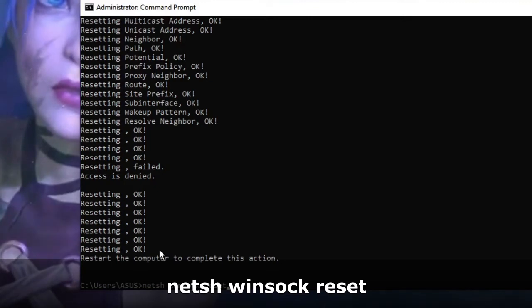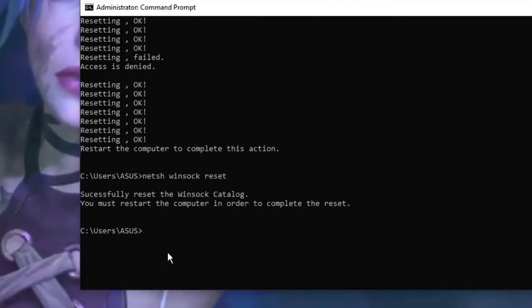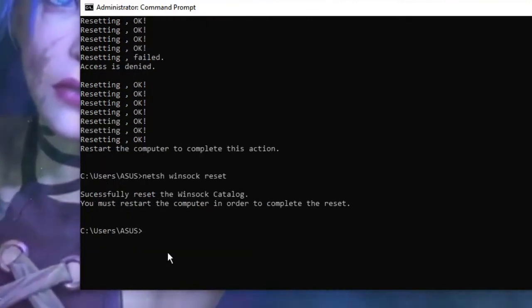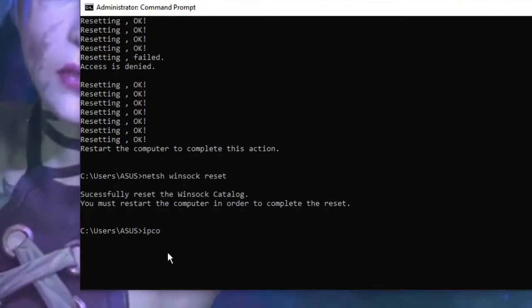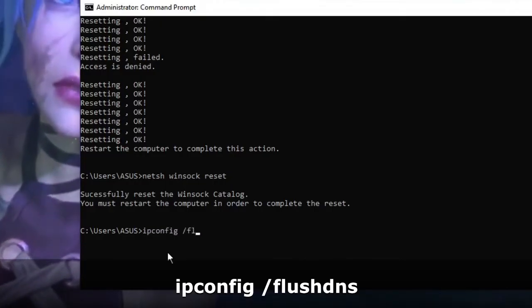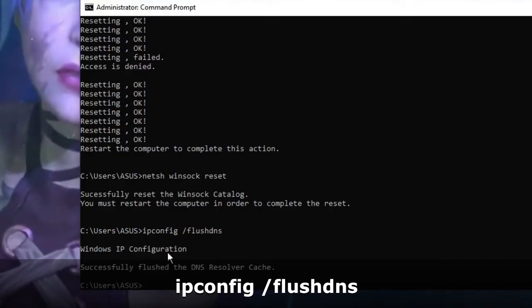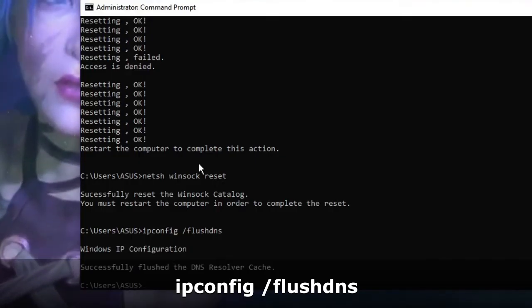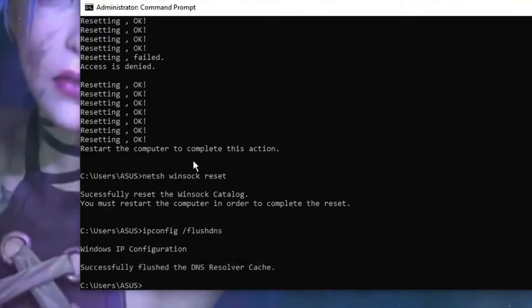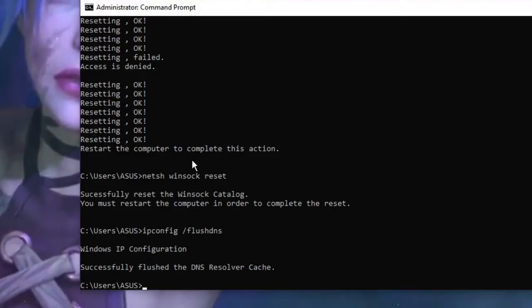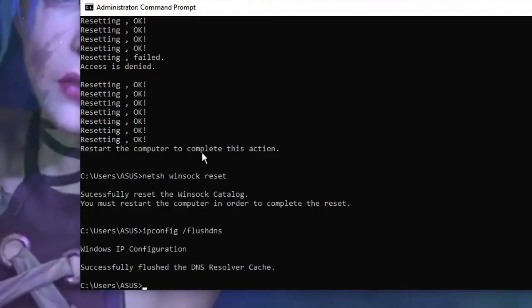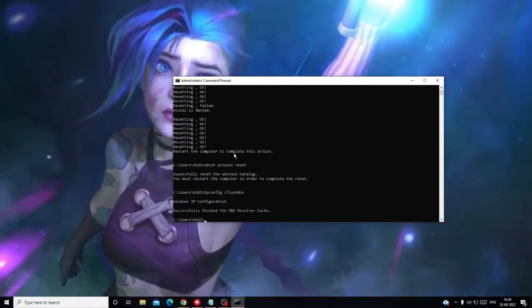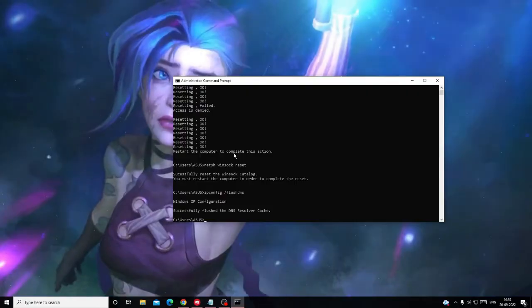Then we have to finally go with the last command, that is: ipconfig /flushdns. So there are three commands that you will be getting in the description - you need to run one by one. Once done, finally make a restart and go and check back if the problem has been fixed or not. I'm pretty sure this will be fixing your problem.